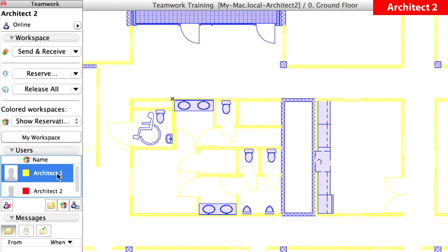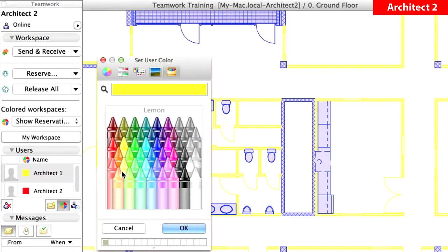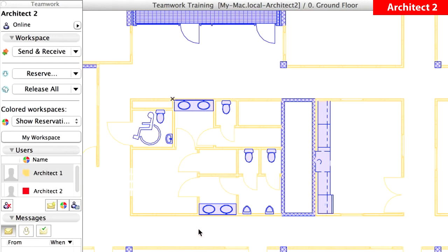Select Architect 1 in the Users panel of the Teamwork palette. Use the Set User color option, and select a slightly darker shade of yellow for Architect 1. Click OK and notice that the contrast of the yellow elements has improved.